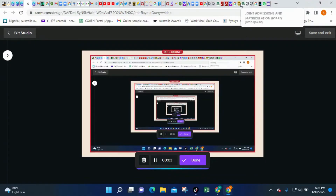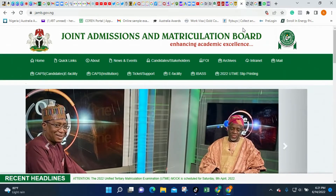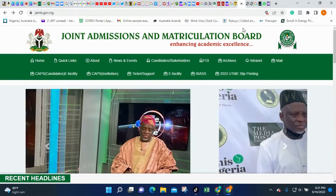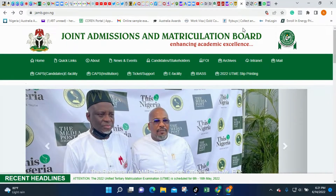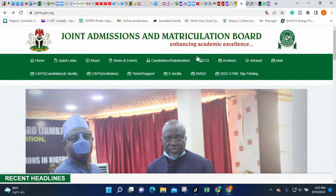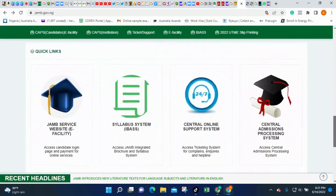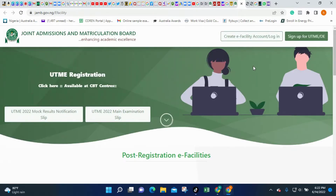The first thing you do is type www.jamb.gov.ng. Once you type jamb.gov.ng it will take you to the page you are seeing right now. Once you have gotten to this page, the next thing you do is scroll down and you will see the JAMB service website e-facility. Click on this.